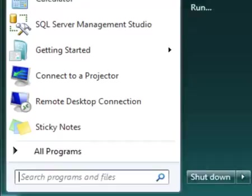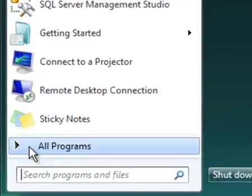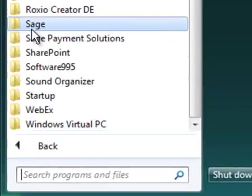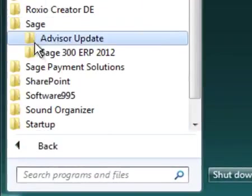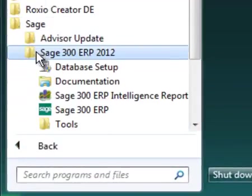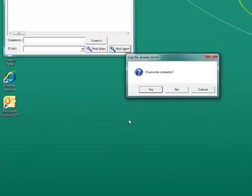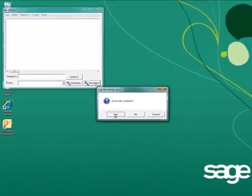To generate an RV spy log, first go to Start, then All Programs, then Sage 300 ERP, then Tools. Here select RV spy.